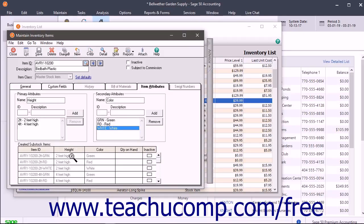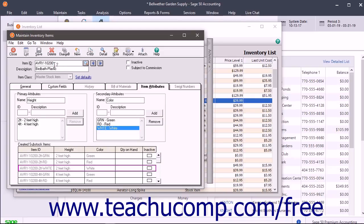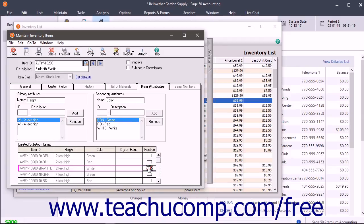Saving a Master Stock Item generates every possible combination of primary and secondary attributes as separate stock items, which are called sub-stock. These items appear within the created sub-stock items list. The item ID of sub-stock is the combination of the ID code for the master item plus the ID codes of the primary and secondary attributes. You cannot delete a sub-stock item without removing its attribute ID, but you can check the Inactive checkbox for any created sub-stock item to inactivate it. Make sure you click the Save button in the toolbar when you are done entering any new item information.